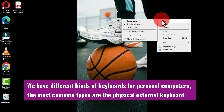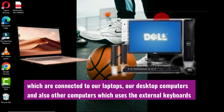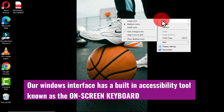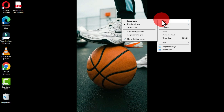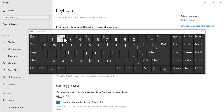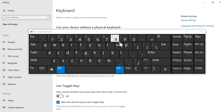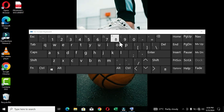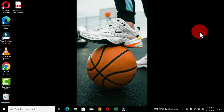We have different kinds of keyboards for personal computers. The most common types are the physical external keyboard, which are connected to our laptops, desktop computers, and other computers. Windows also has a built-in accessibility tool known as the on-screen keyboard. This is a virtual keyboard that allows the input of characters without the need of a physical keyboard, and is especially used via a touch screen.